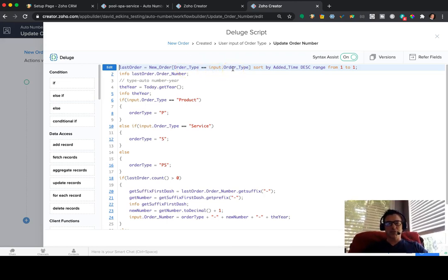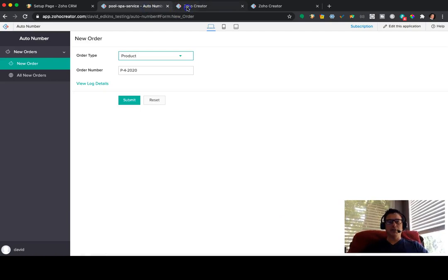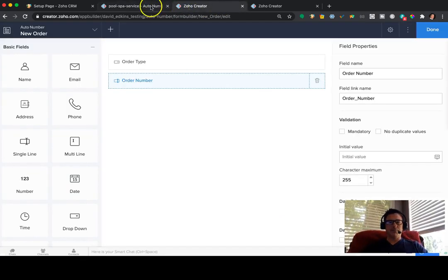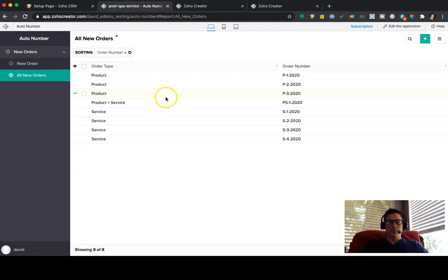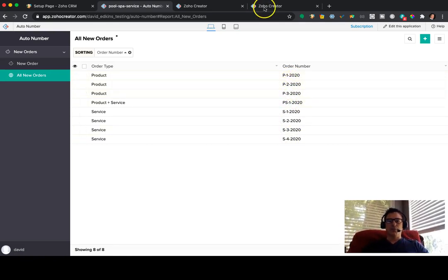And then what we're doing is we're trying to find the last order that was done for that order type. So, the order type equals what was put in. So it's going to grab the subset of those. So if we look at that list again, the list of orders, what I put in P, it's looking at these three. It's ignoring the rest of these, just these three.